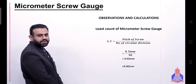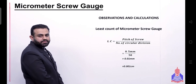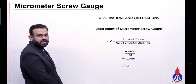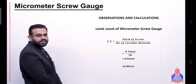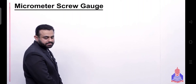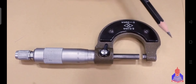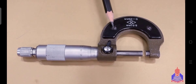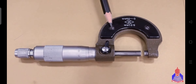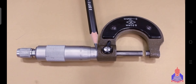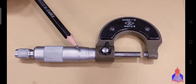In the vernier caliper case, zero error was positive or negative. We will discuss this here for the micrometer screw gauge as well. We have two scales: one is a linear scale, and the second is a circular scale which has 50 divisions.